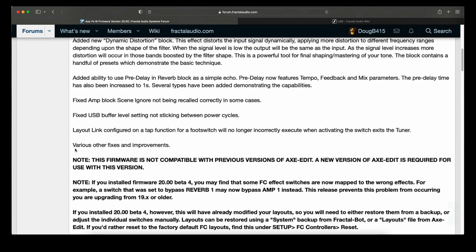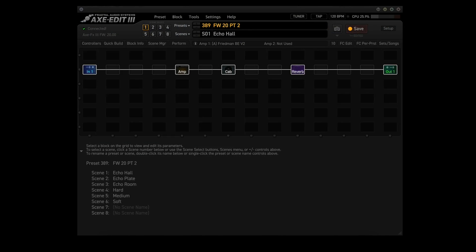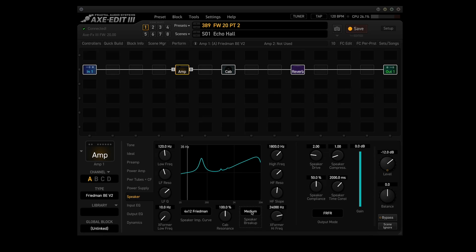And under the Various Other Fixes and Improvements category, we have the Speaker Breakup Parameter. Forum members found it on the same day that the firmware was released. We can find the new Speaker Breakup Parameter by clicking on the amp block and then going to the Speaker tab. You'll find it under the lower right side of the graph, right next to Cab Resonance. It has three values. Hard, Medium, and Soft. Default is Medium.